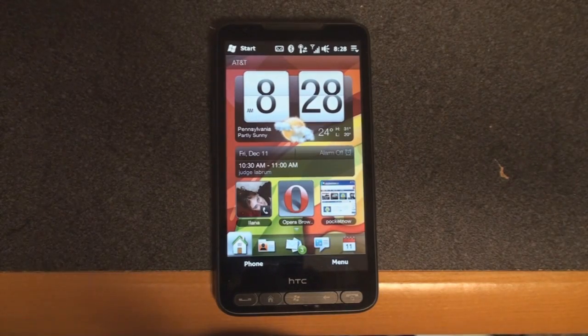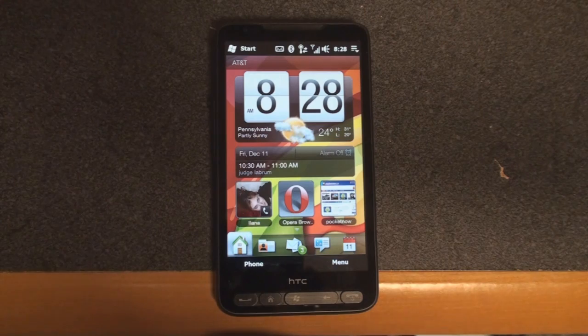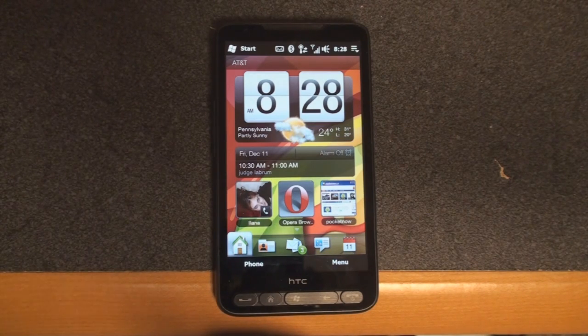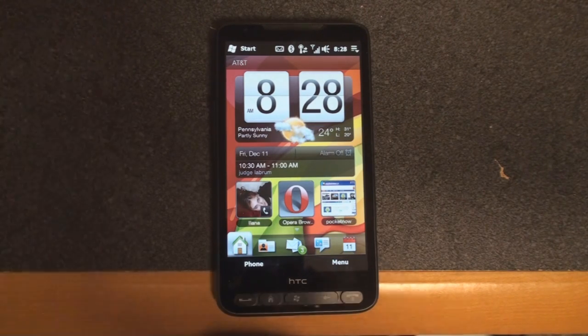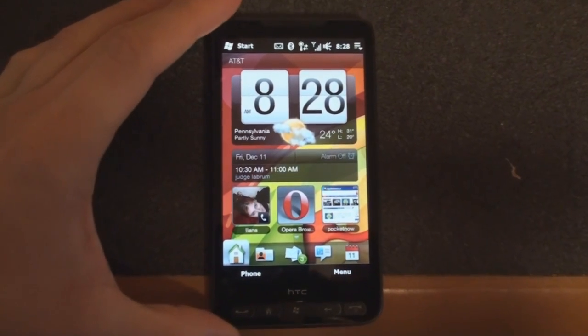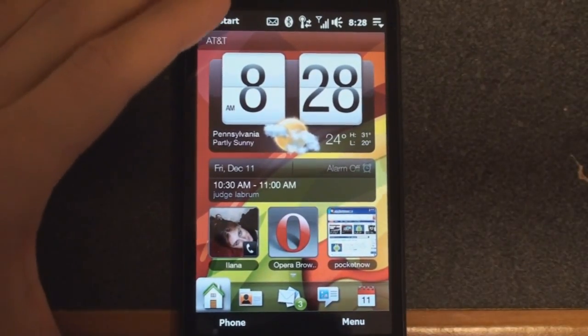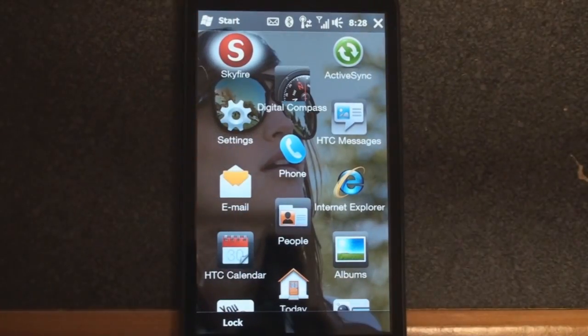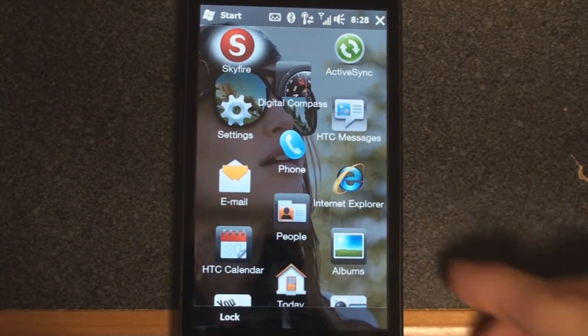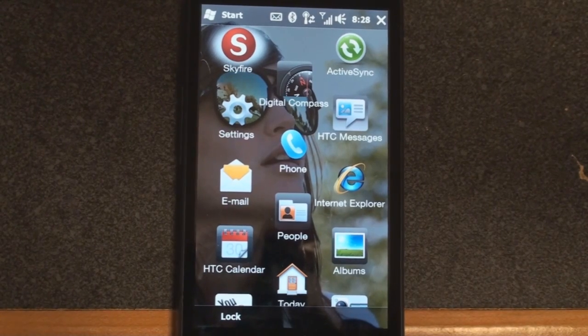Hey guys, it's Brandon Miniman from Pocketnow.com, and in this video we're going to take a look at the new version of Skyfire, version 1.5. Let's zoom in on the screen a little bit. Skyfire, like Opera Mini, uses server-side rendering to pull down pages more quickly than you would get with, say, Opera Mobile.